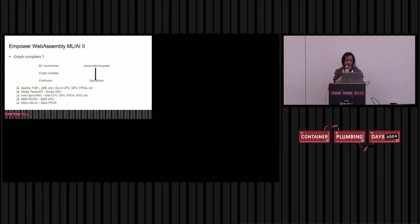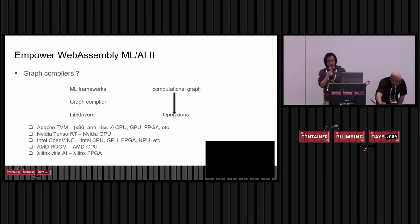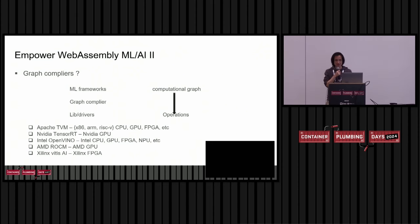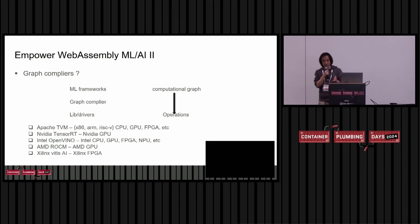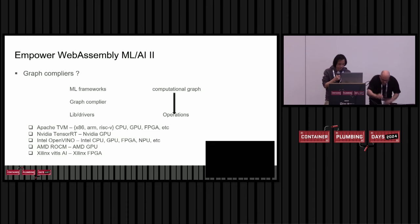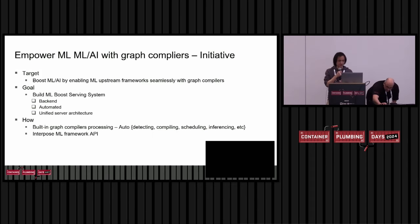But since here, the graph compiler is more like third-party software. I mean, there's different graph compilers, different frameworks now being developed independently. We need to consider how to enable the graph compiler into machine learning frameworks seamlessly.